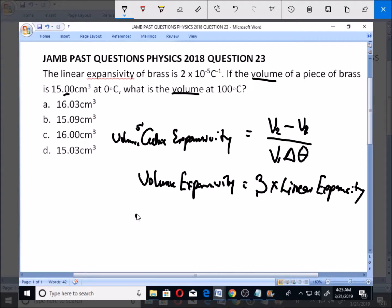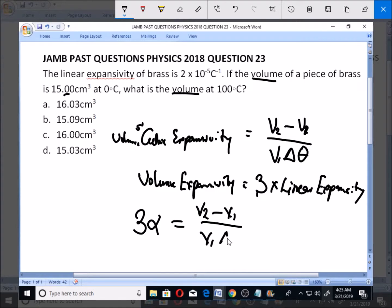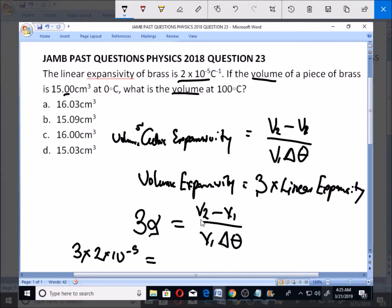So once you multiply the linear expansivity by 3, you get the volume expansivity. We are given the linear expansivity, so: 3 times the linear expansivity equals V2 minus V1, all over V1 times the change in temperature. Substituting: 3 times 2×10⁻⁵, with V1 = 15 cm³, and the change in temperature being 100 minus 0, which is 100.